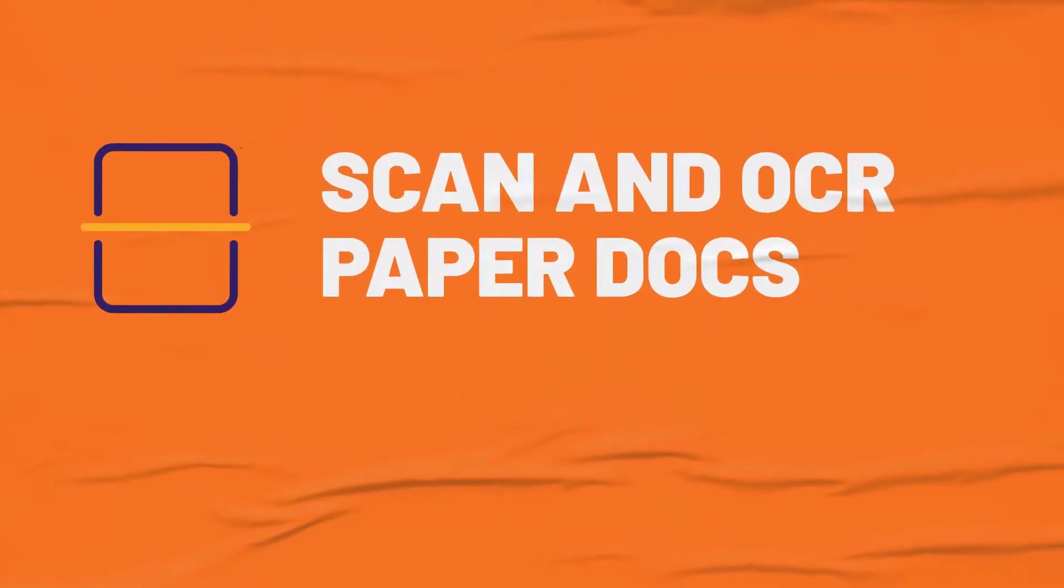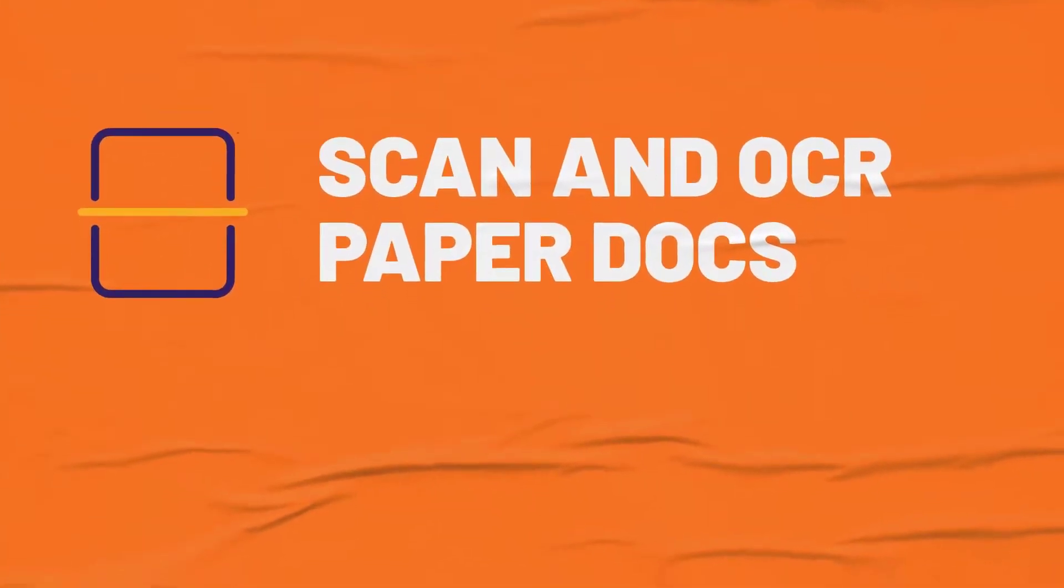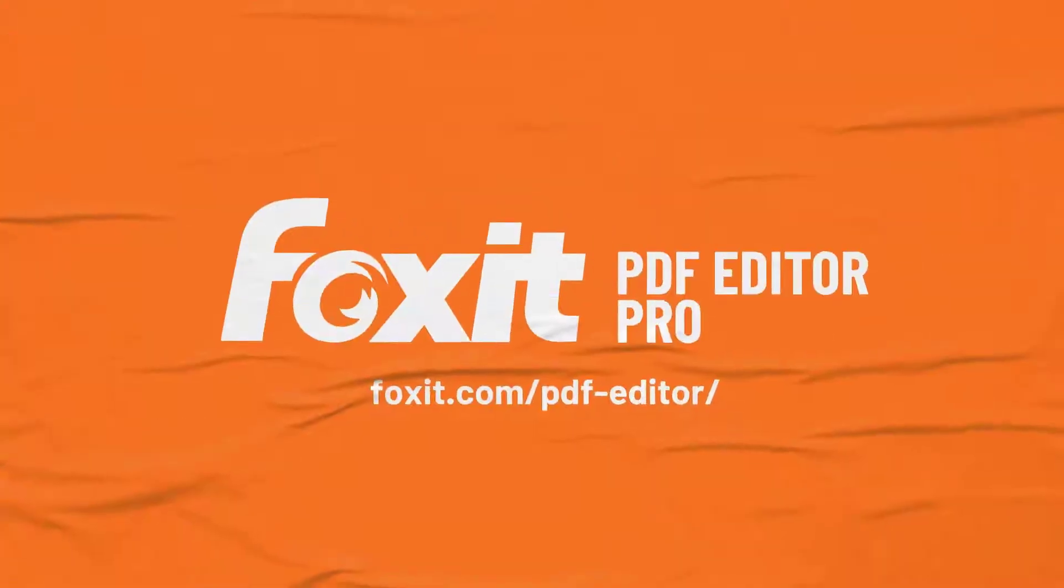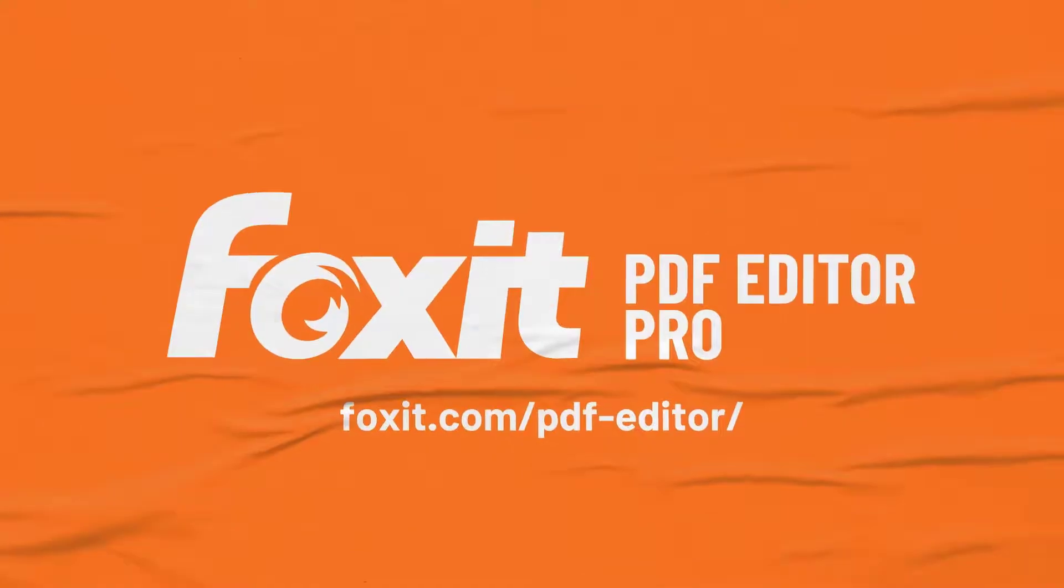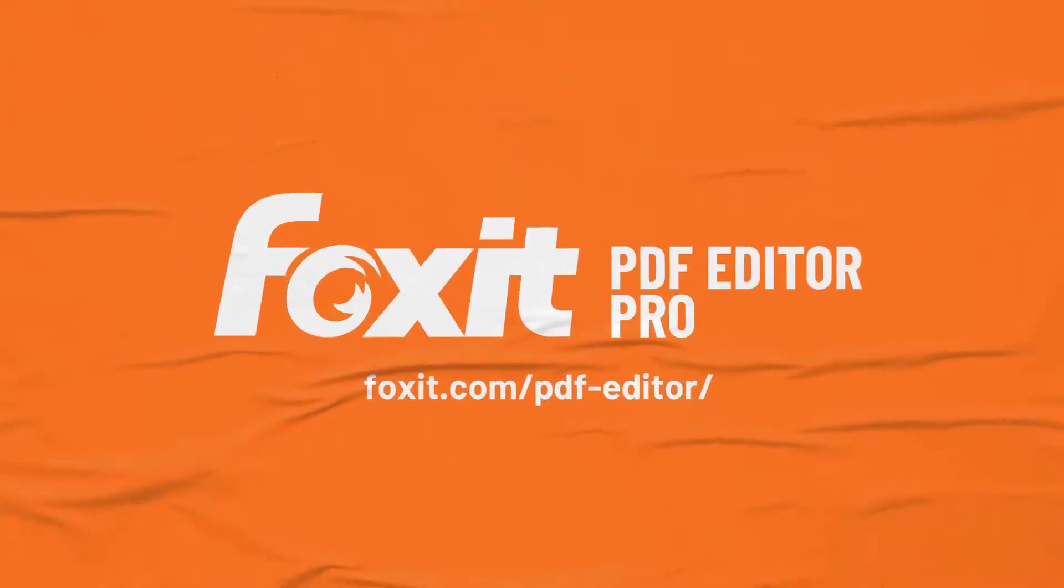In this tutorial, you'll learn how to send your agreements for eSignature without leaving Foxit PDF Editor.